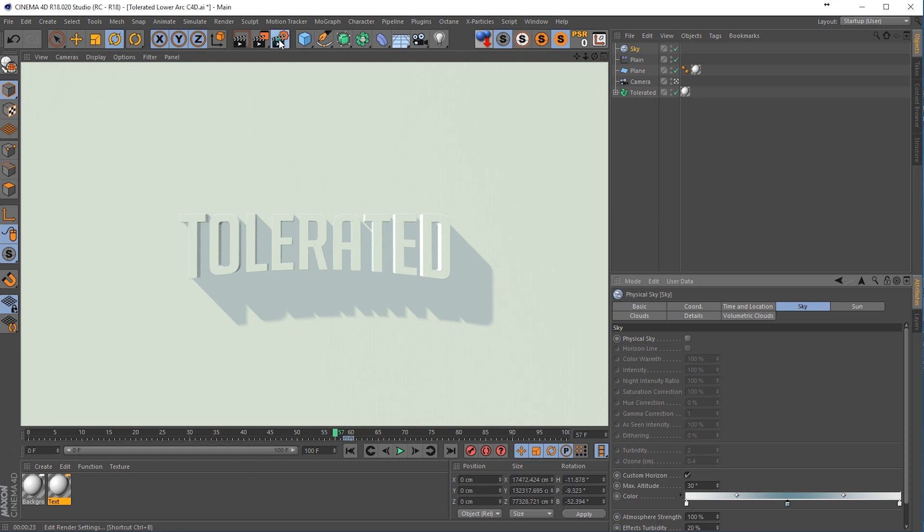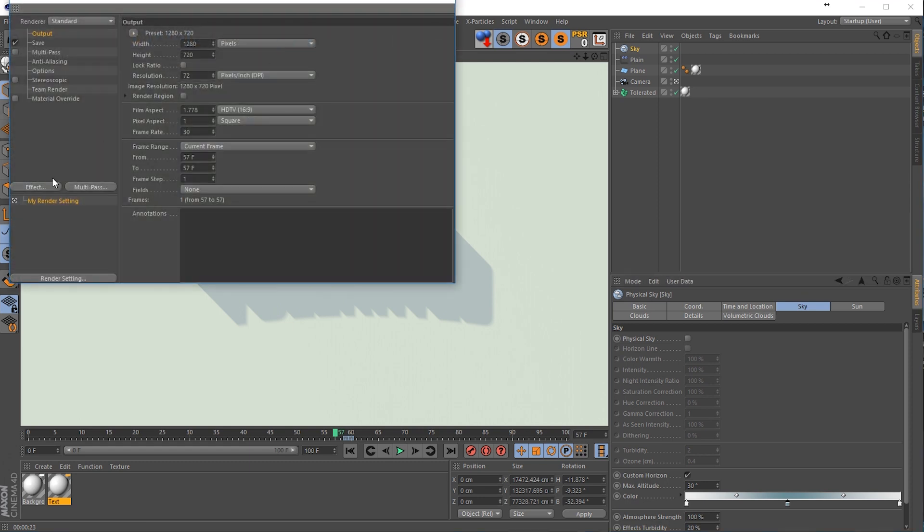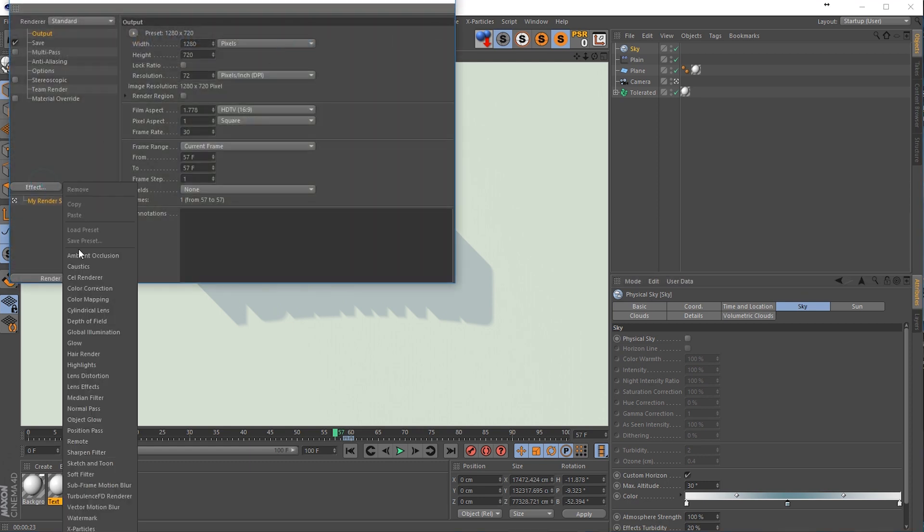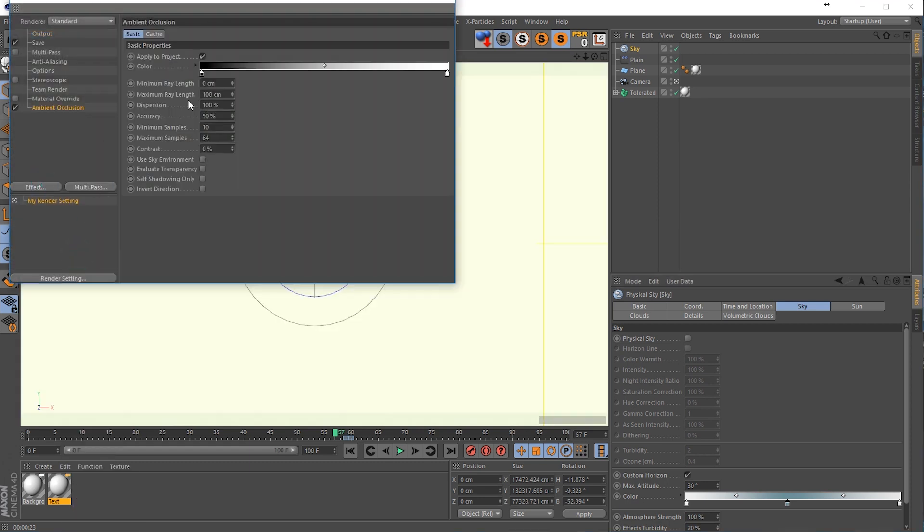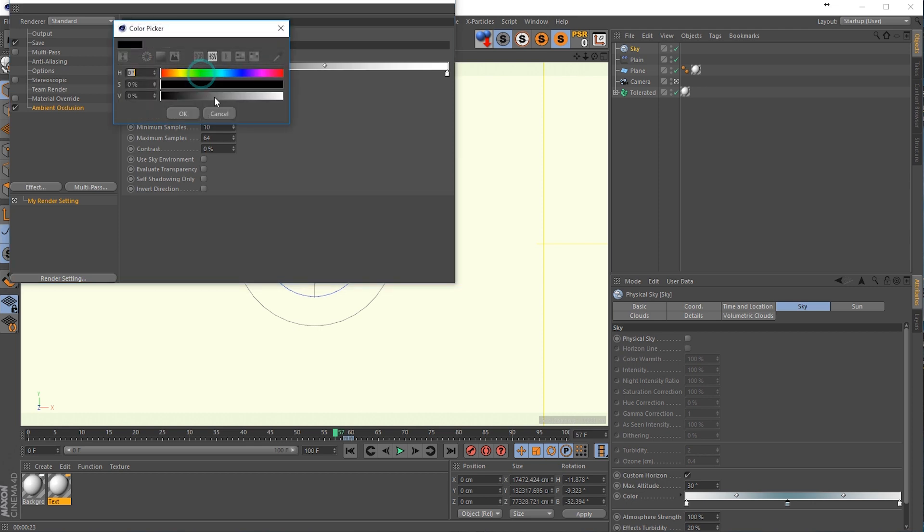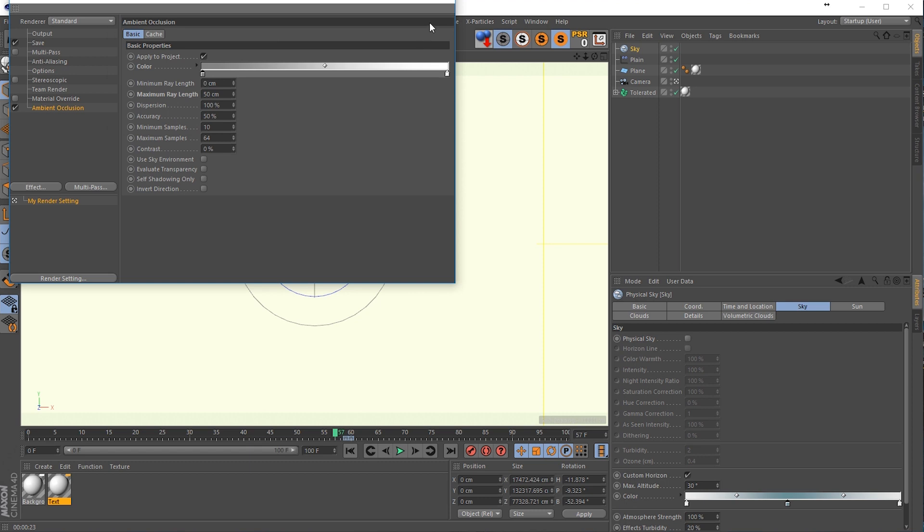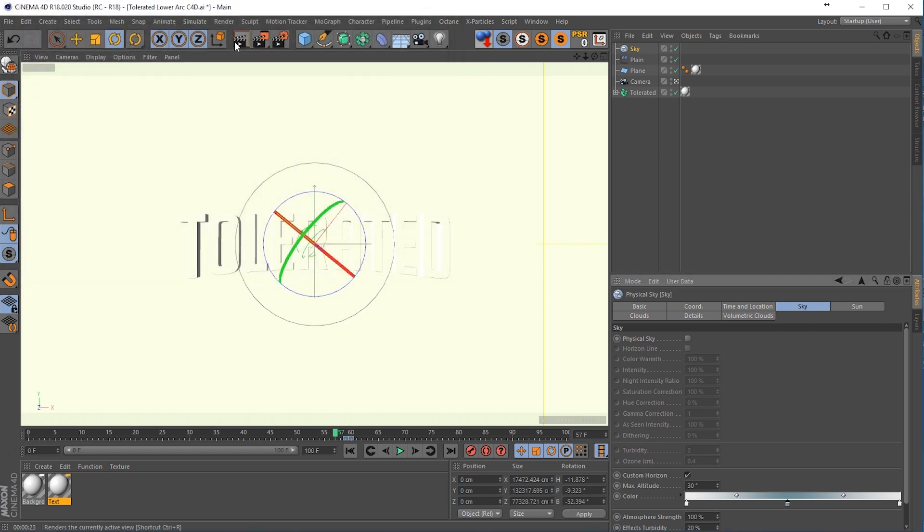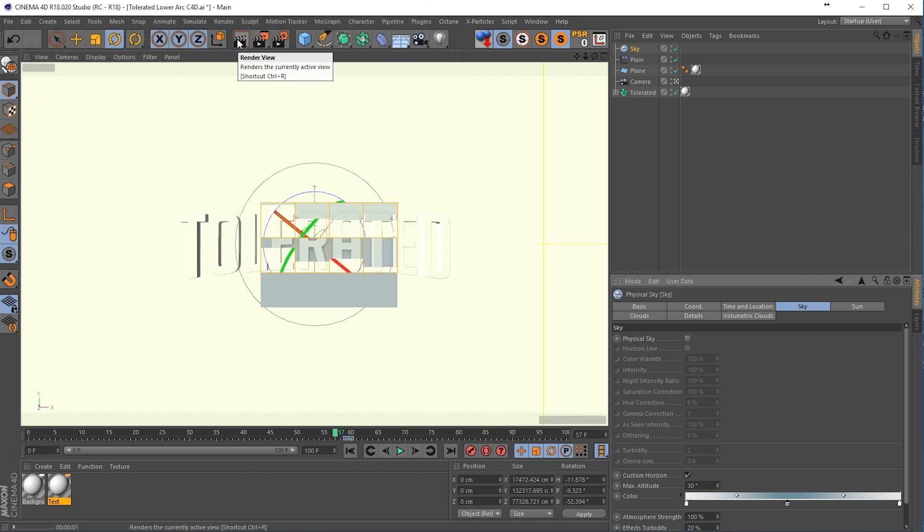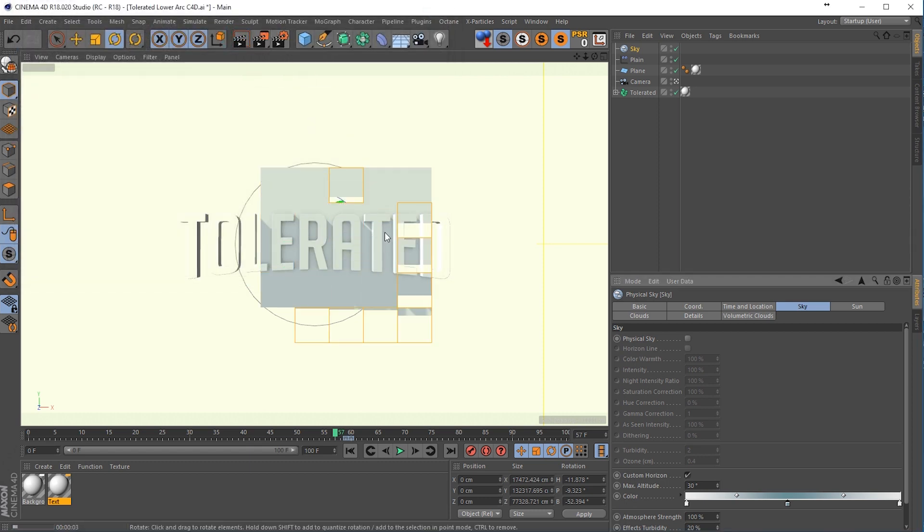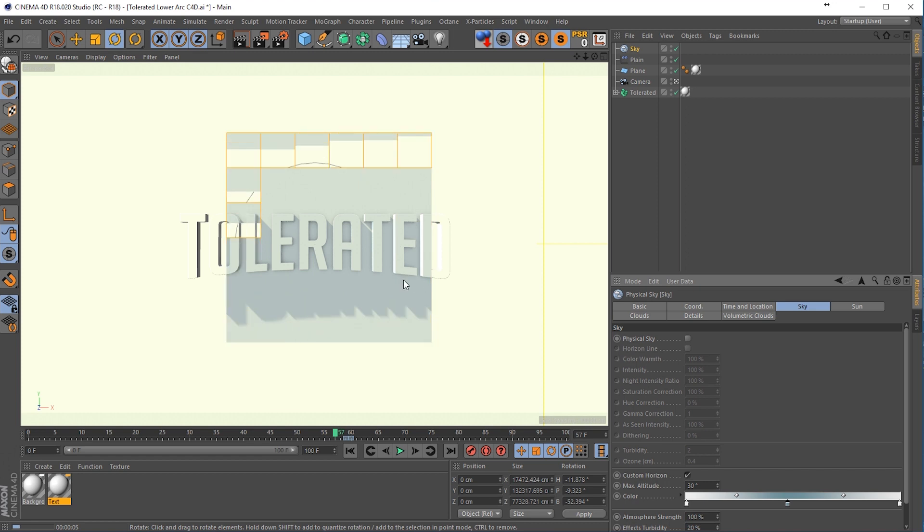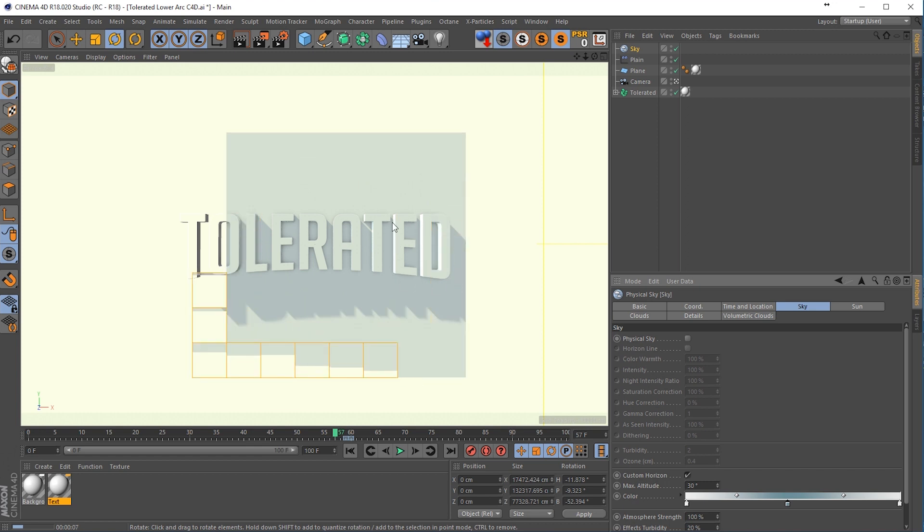If we go back to the render settings, we can actually add an effect called ambient occlusion, change this to 50 and change the color to a mid gray color. So we can actually define the connection between our text and the background. And you can see it right here already. And it's defining it a little bit more. So that's pretty cool.